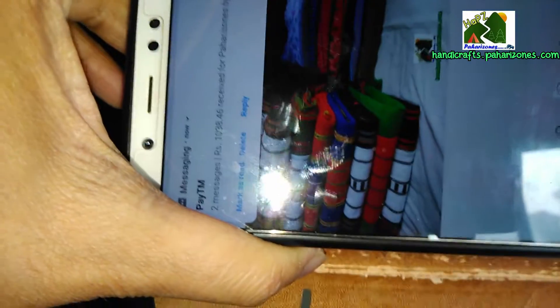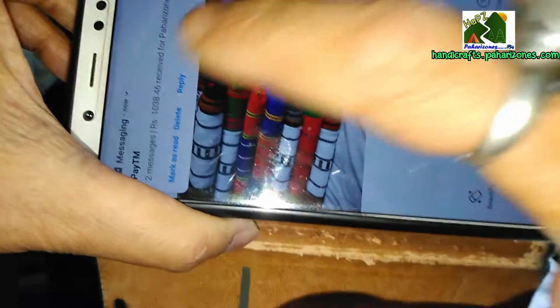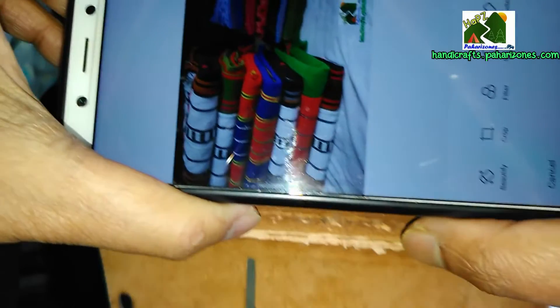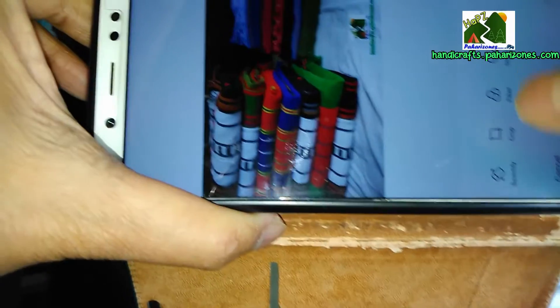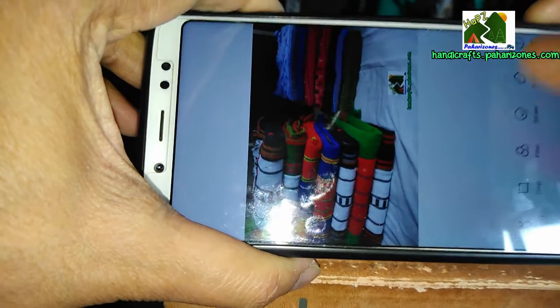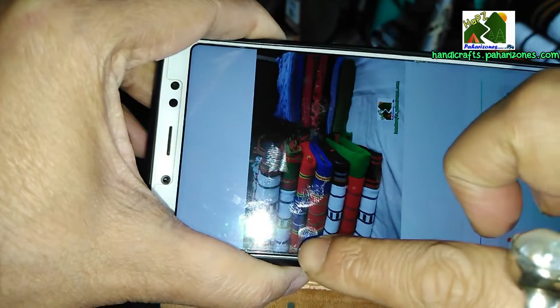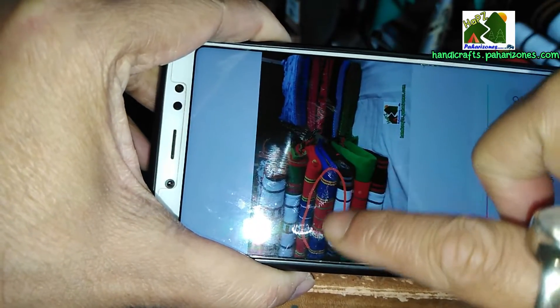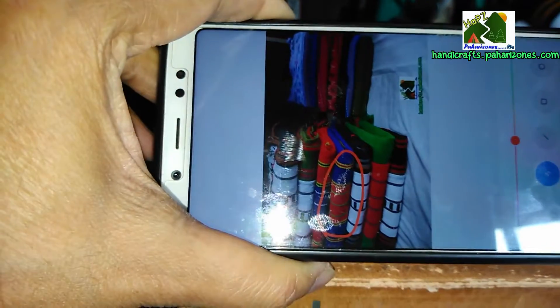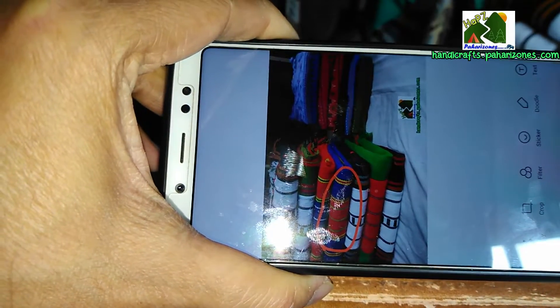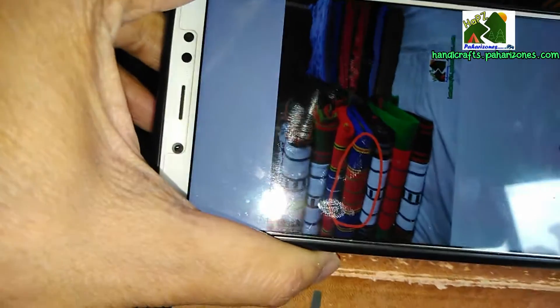This editing option may not be available on all phones, but there are multiple apps which take care of editing. You can search for photo edit in the Play Store and you will find multiple apps. Just open the picture through that app and make the edit — click on Doodle and circle the orange one. Then save it, and once saved you can share it in WhatsApp to the seller.